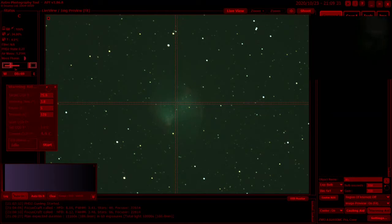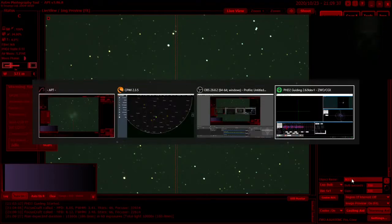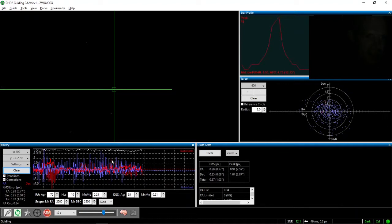And if I go over to the guiding, it seems to be behaving itself so far and we're seeing a 0.37 error. So all looking good here.